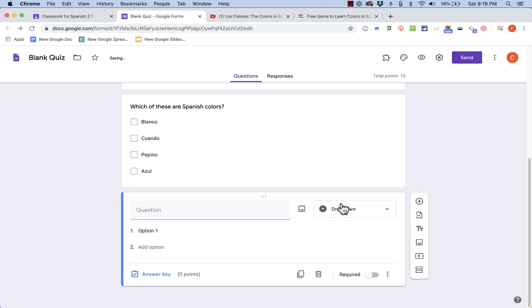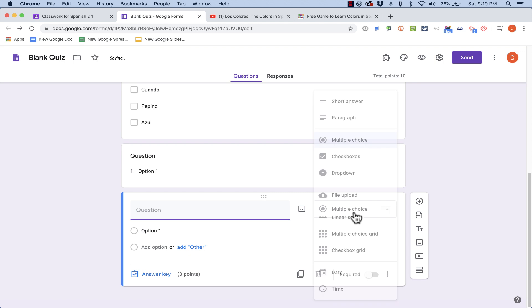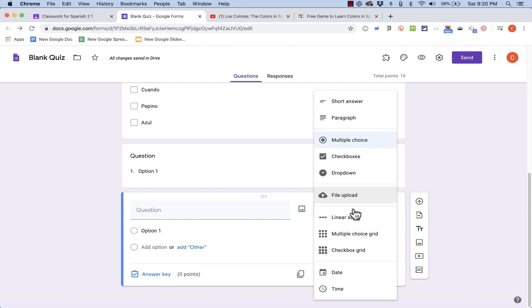Let's look at another kind of question in Google Classroom Quizzes. We have a drop-down list, where the students can choose from a drop-down list what the correct answer is. What else? We also have a file upload. You can upload a file for them to look at and do something with.